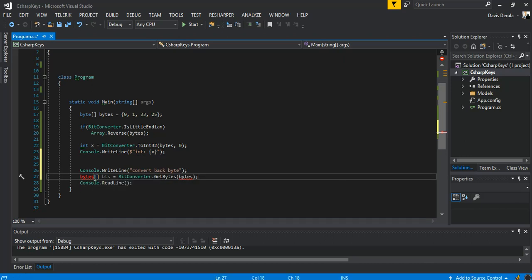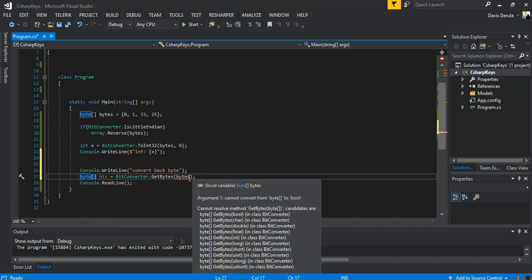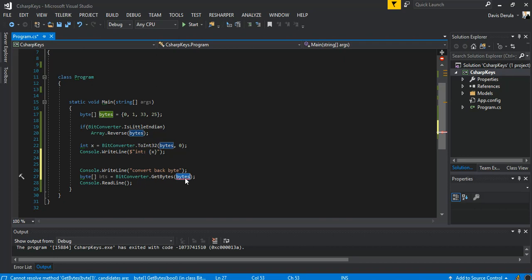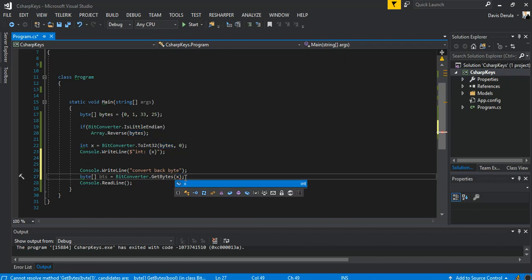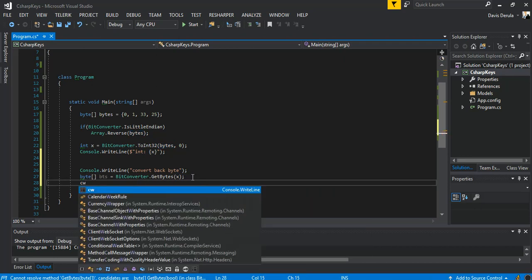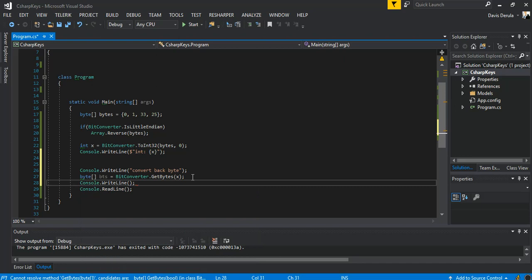So as you can see, it's pretty straightforward. We don't put the bytes, we actually put an integer, so it'll be x for the integer. And then we can just print them out like that. So here we can say our byte array, this will be our BTS.